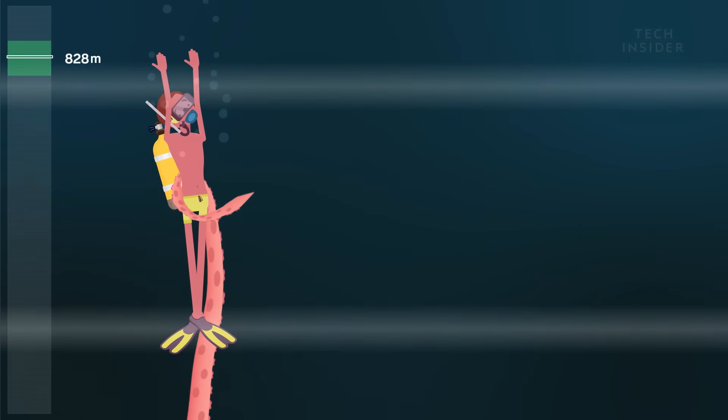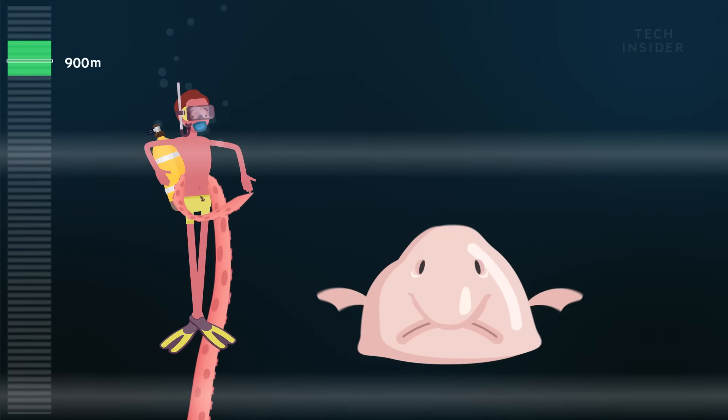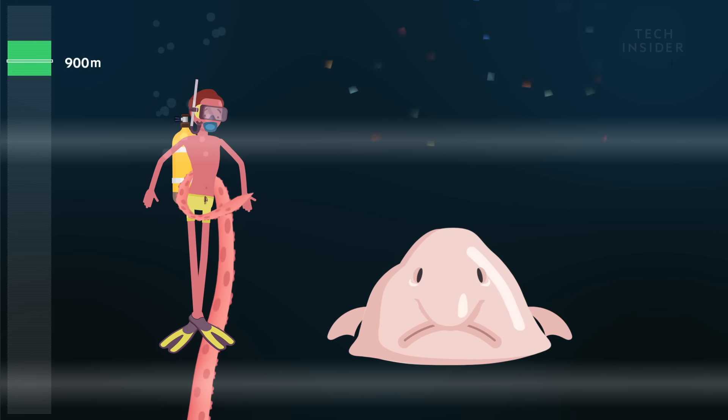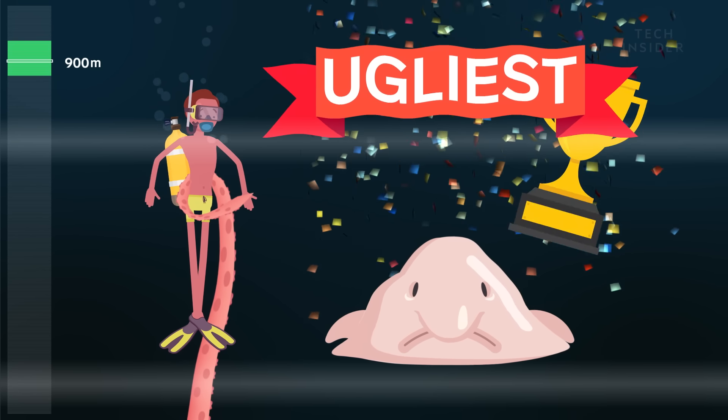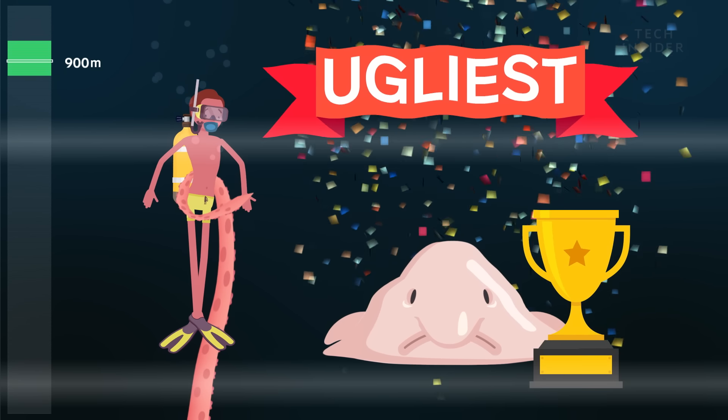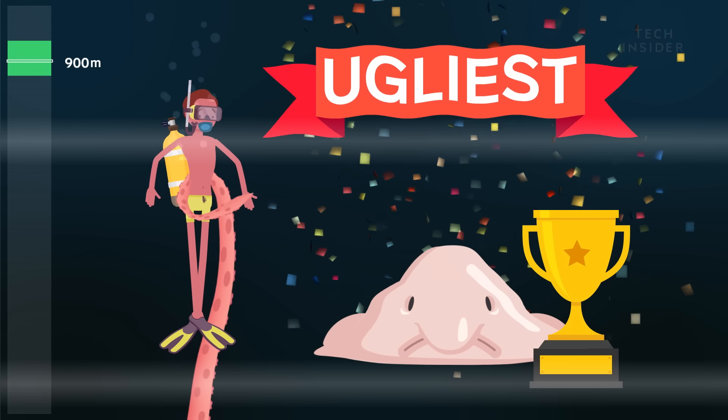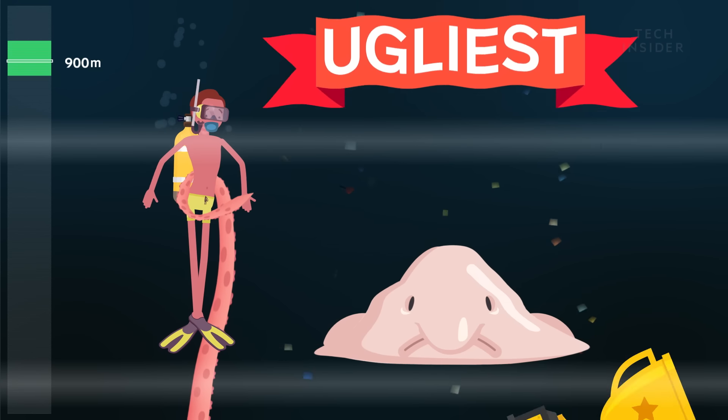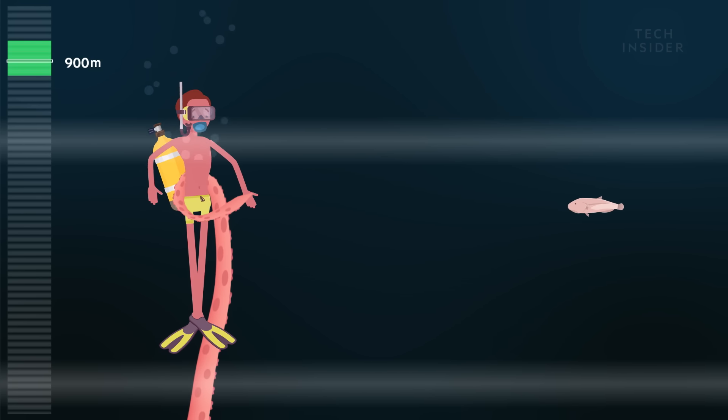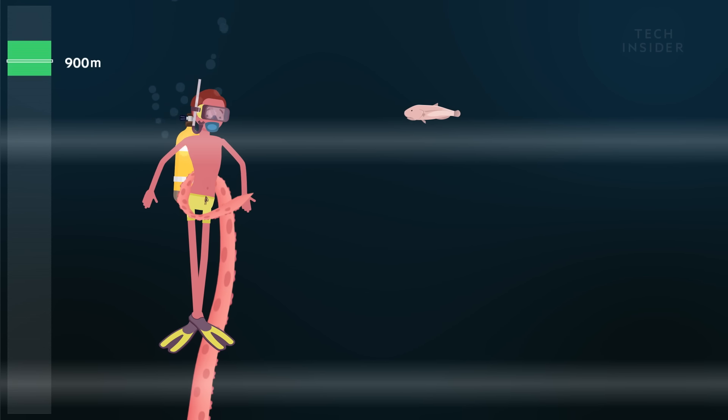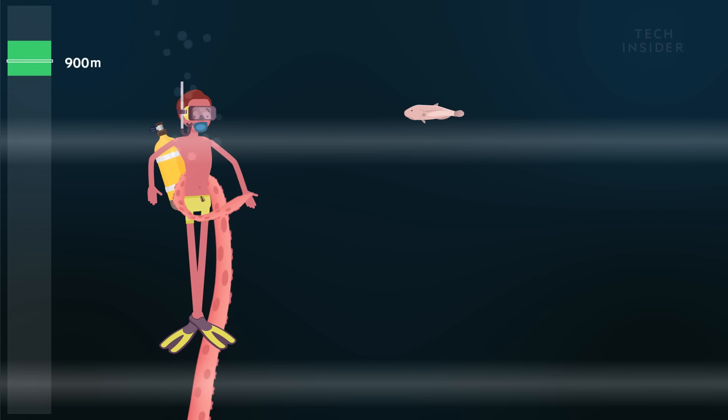Look, here comes the blobfish. This thrilling deep-sea fish was voted the world's ugliest animal by the Ugly Animal Preservation Society. But its jelly-like skin looks much more natural at 900 meters.